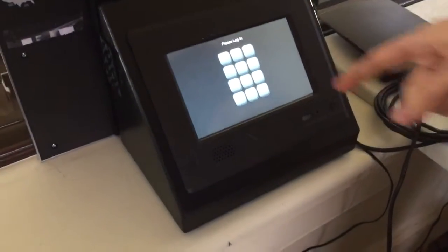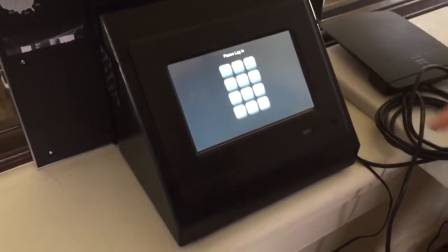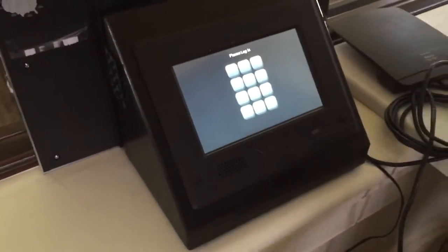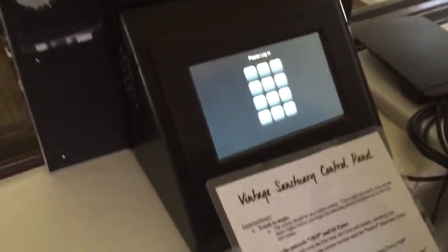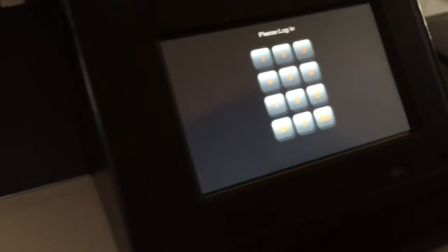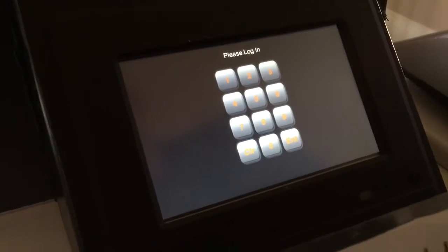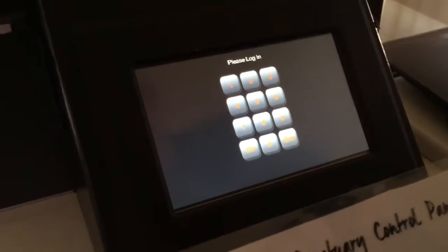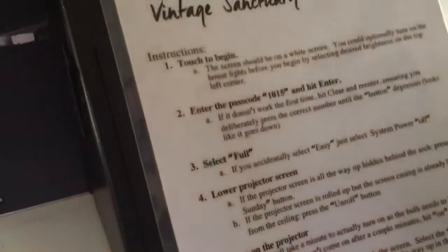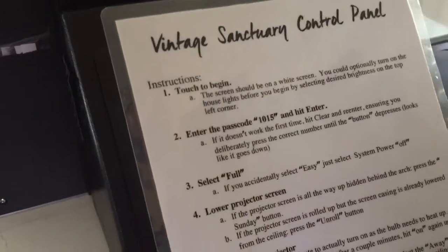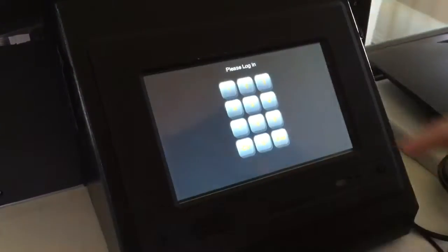Touch here to begin. Enter the code which is on the sheet — the code is 1015.